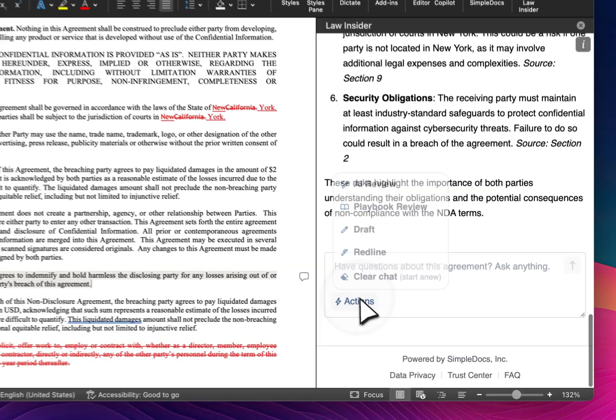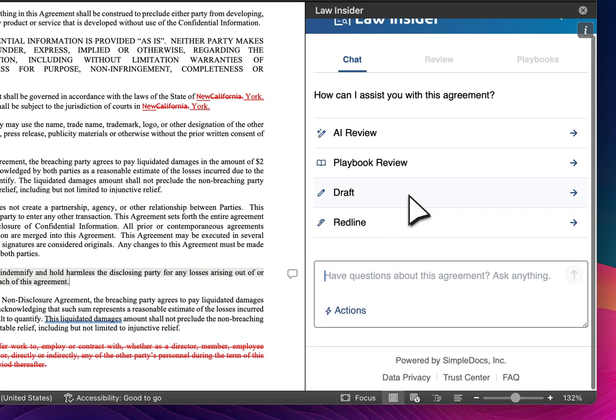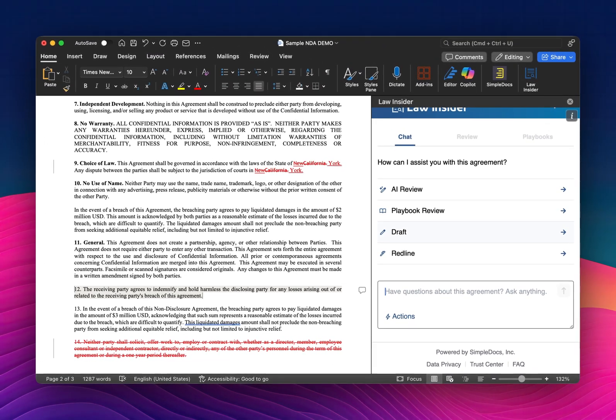Now let's go back and talk about how to build your own playbook. There are two ways to do this — one is from scratch, which I'll show you — but the other is to use a general review as a starting point. Similar to the relationship between Law Insider and OpenAI, if I click on AI Review, it's going to begin creating a playbook based on best practices and the Law Insider Index. You may disagree with the playbook and need to modify it, but it's a great, fast starting point.